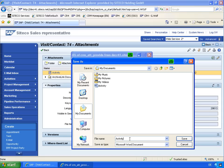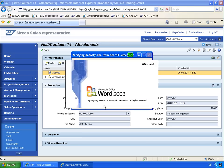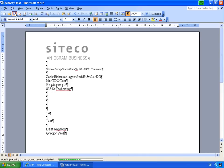This is an activity test. And then I can really open it up. Best regards, Gregor Wolf. Save the document.